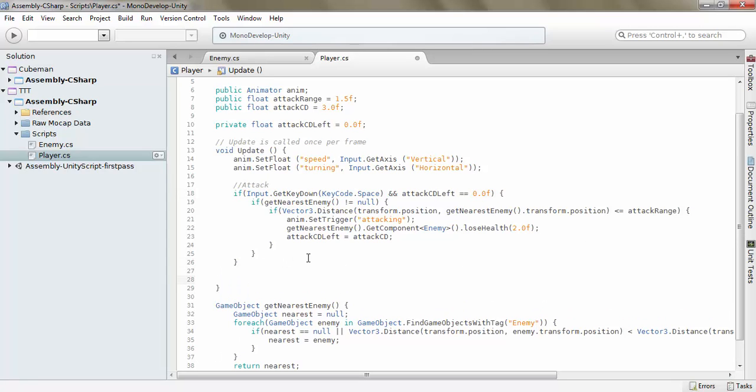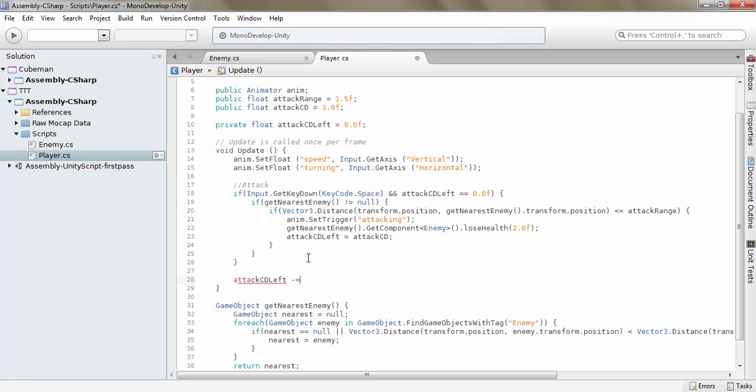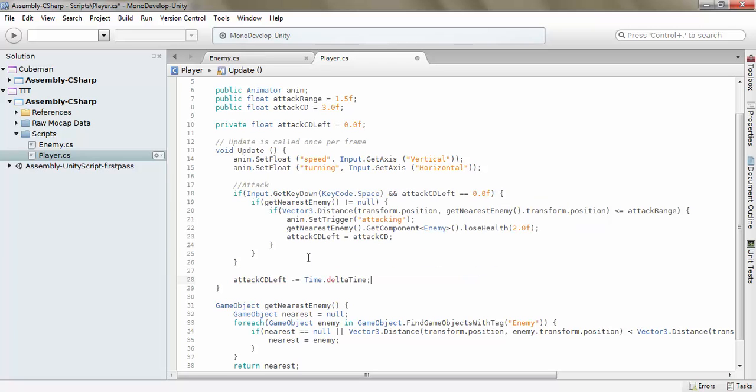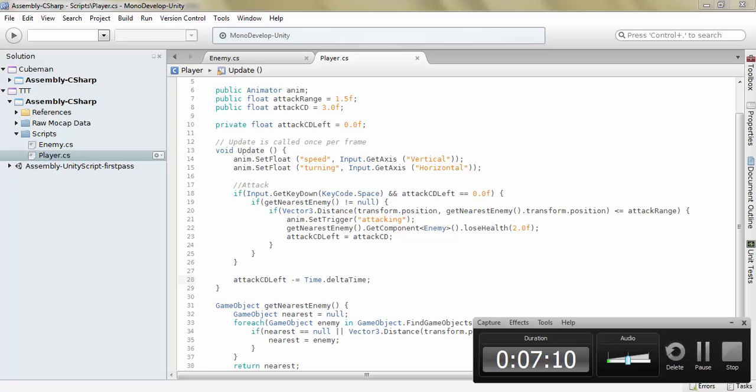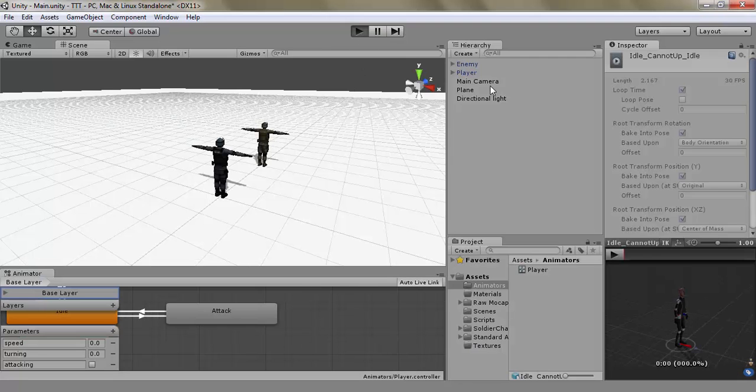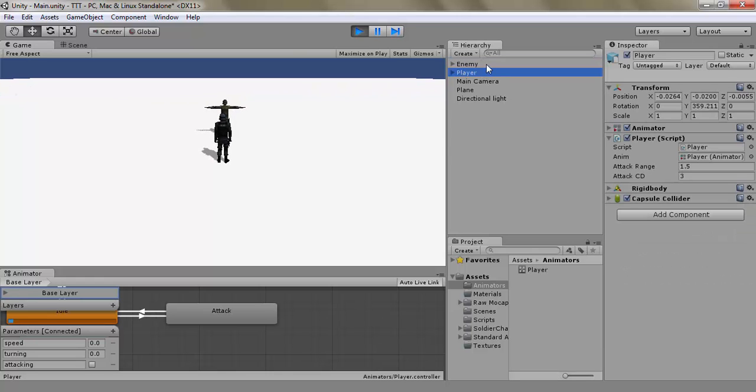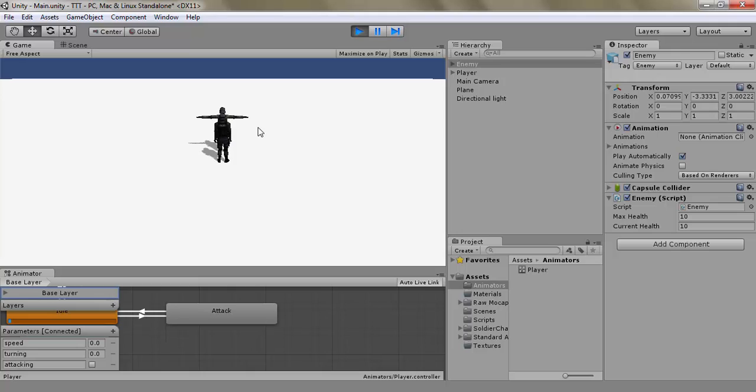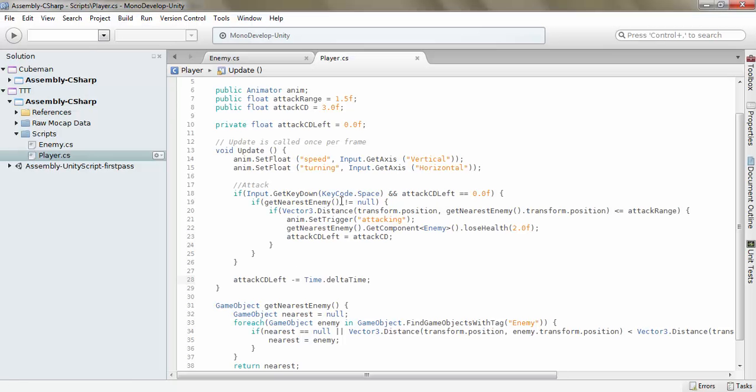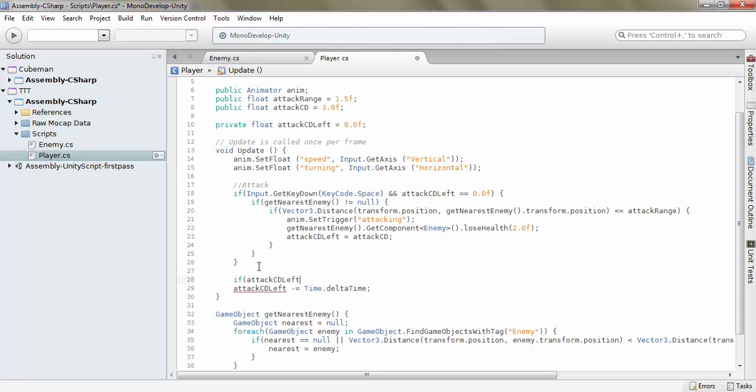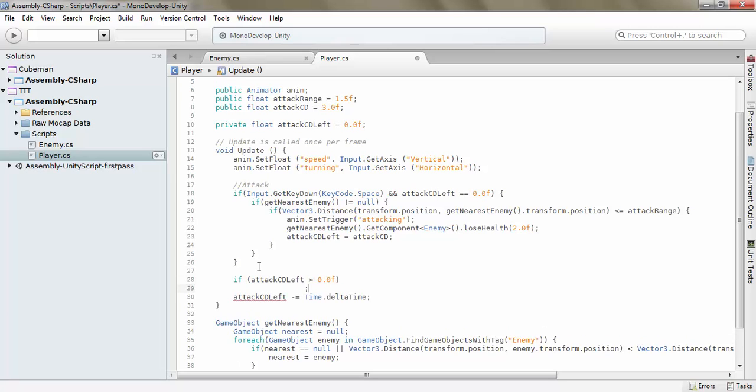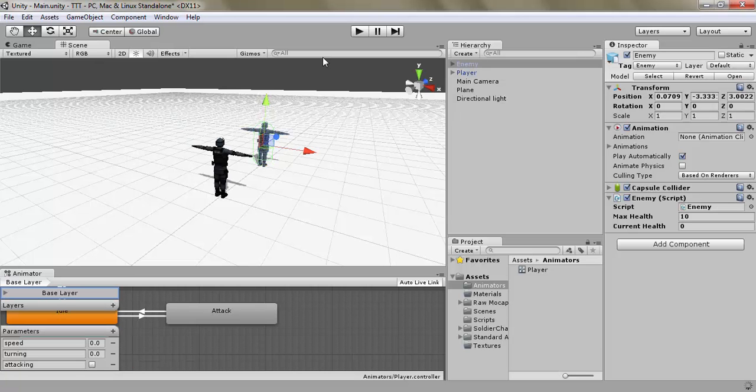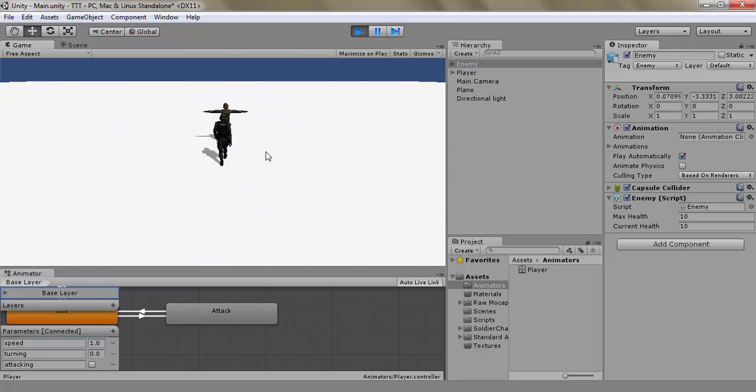And then here, let's just say attack CD left minus equals time dot delta time. And let's see what that does. Let's just move up and nothing happens now. Of course, if attack CD left is greater than 0.0f, then we want it to be diminished. We don't want it to be less. Let's try again.